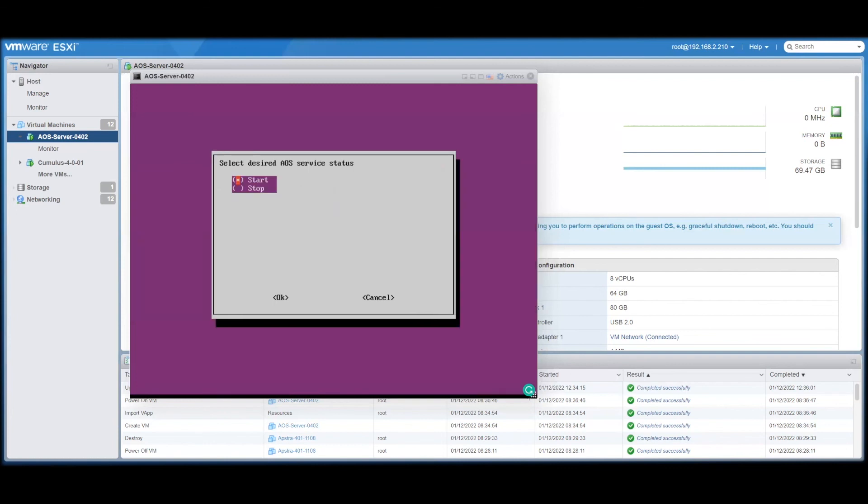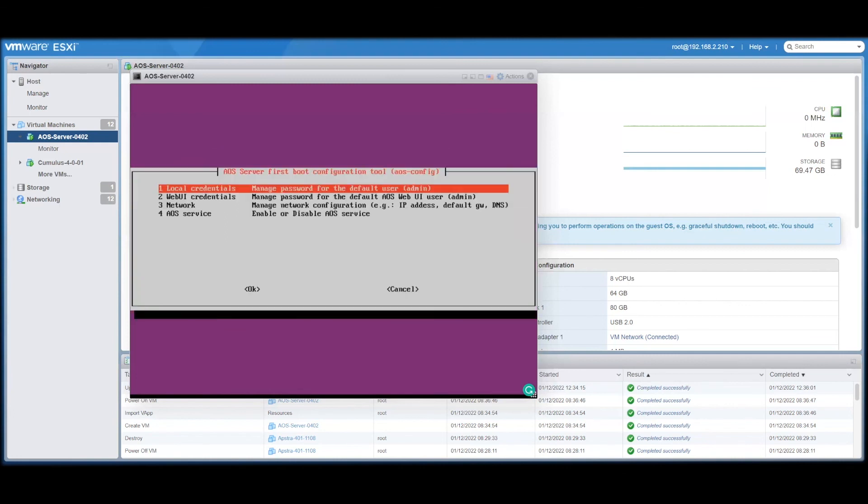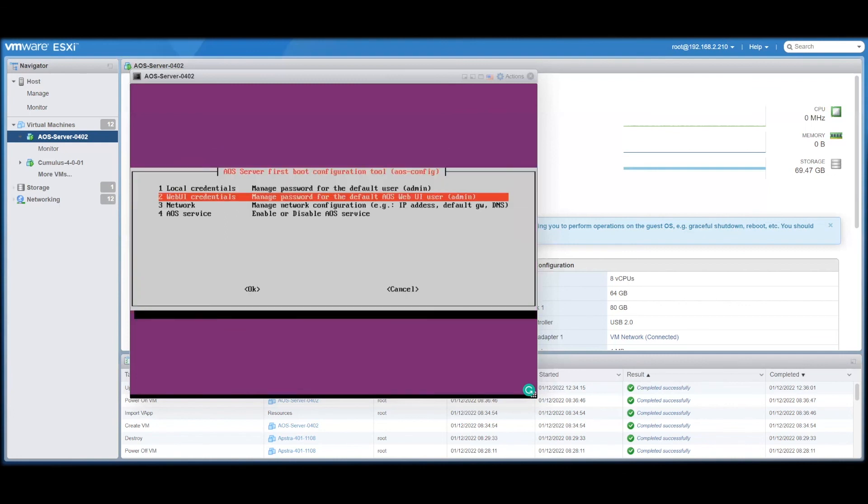And once that's running, we can now access AppStra from the web UI and begin using AppStra to manage your data center.